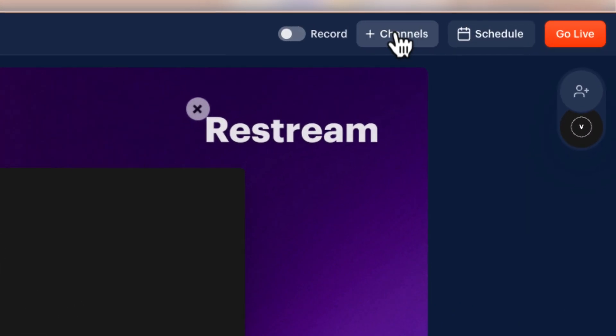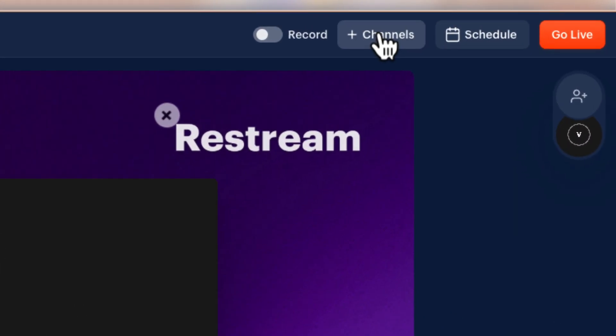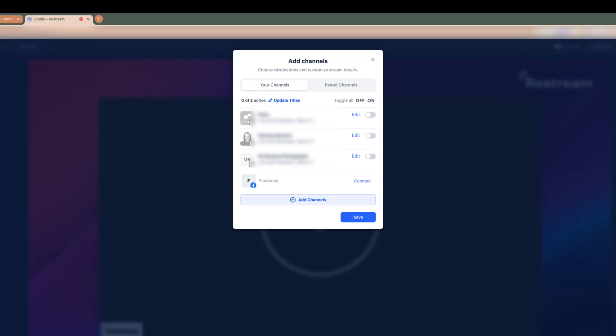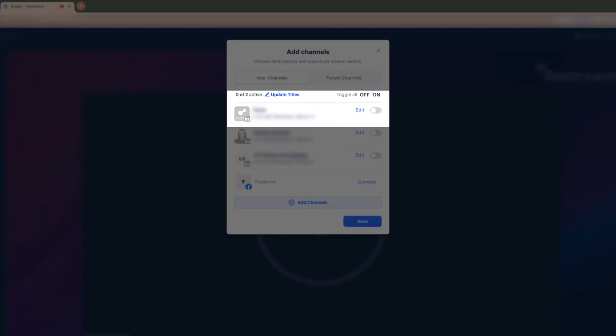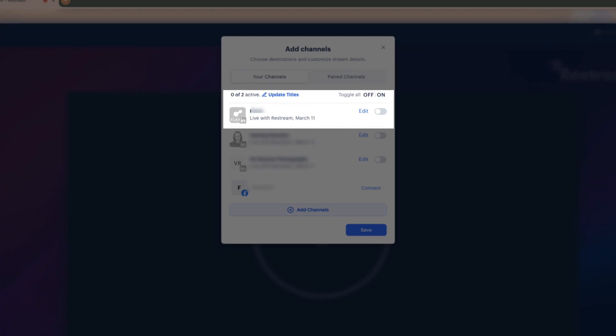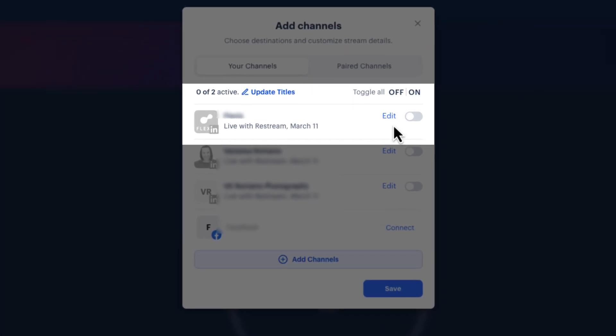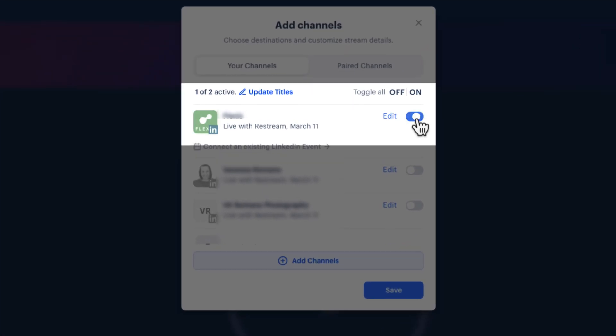To connect to your existing LinkedIn Live event, select the Channels button in the top right menu. On the destinations window, locate the LinkedIn destination organizing your existing event and toggle the switch to on.